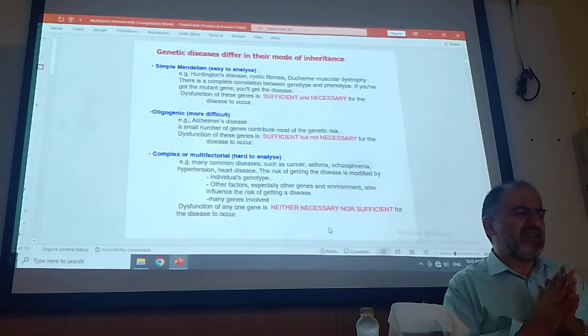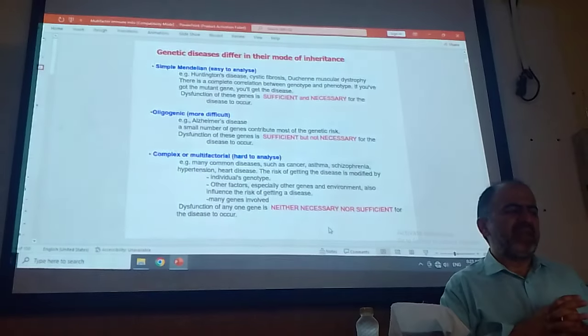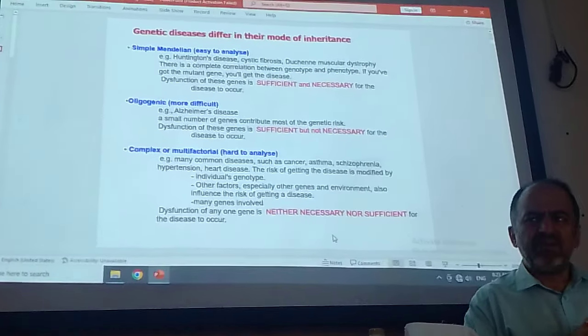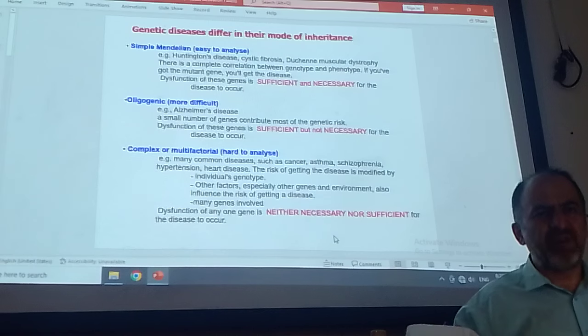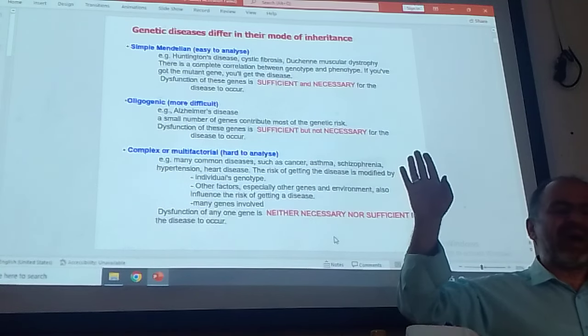Another classification would be this way. We have simple Mendelian — easy to analyze — such as thalassemia. Whoever gets this point mutation will get thalassemia major. One gene is sufficient and necessary to be mutated, then the disorder is there. When we say polygenic, it means very few — less than three genes involved. These days nobody will talk about this polygenic as much; we use more complex genetic disorder terminology. For example, Alzheimer: two or three genes are needed to have Alzheimer, so we say it is an oligogenic disorder.